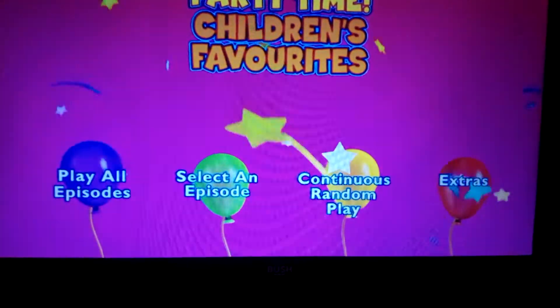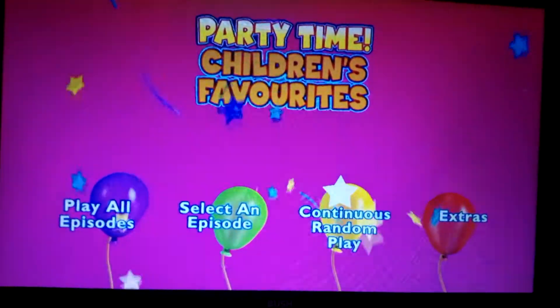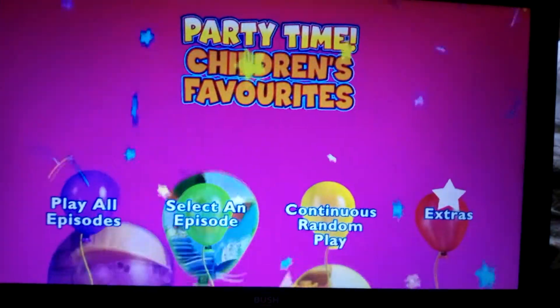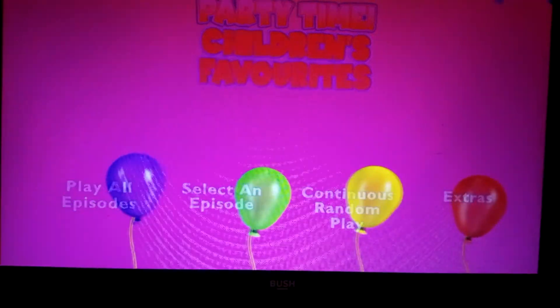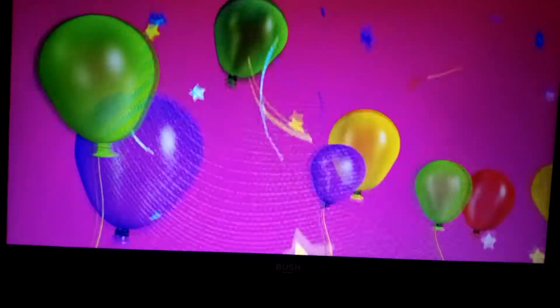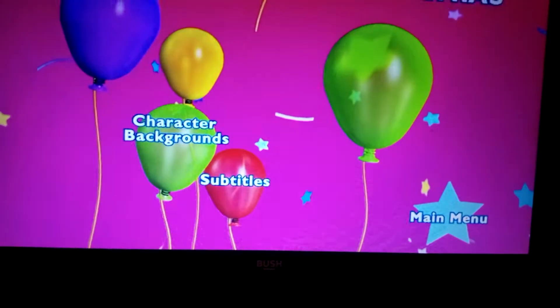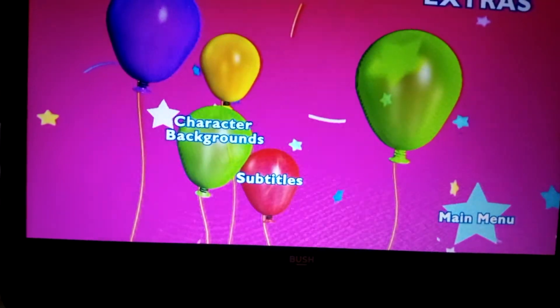We have continuous round of play, extras, and we've got character backgrounds.